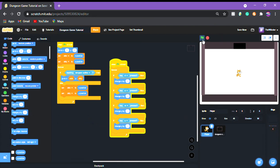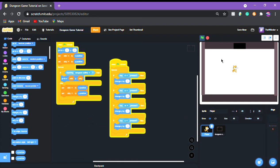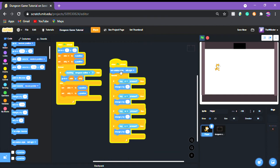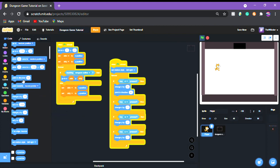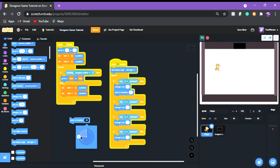Now we're going to show that the collision works — just like that. Now we're going to make our actual character move, so we're going to set rotation style to left-right, then put 'point in direction 90' for right and 'point in direction negative 90' for left.